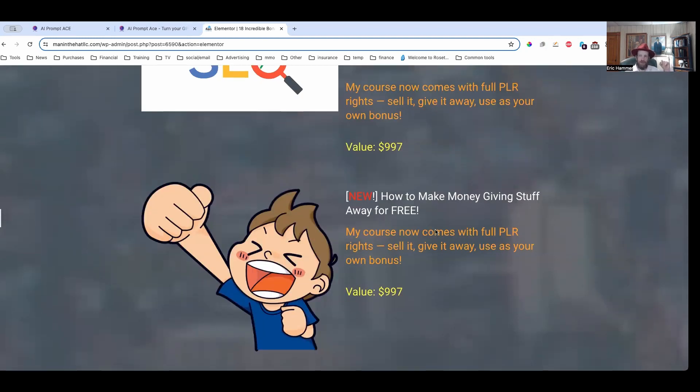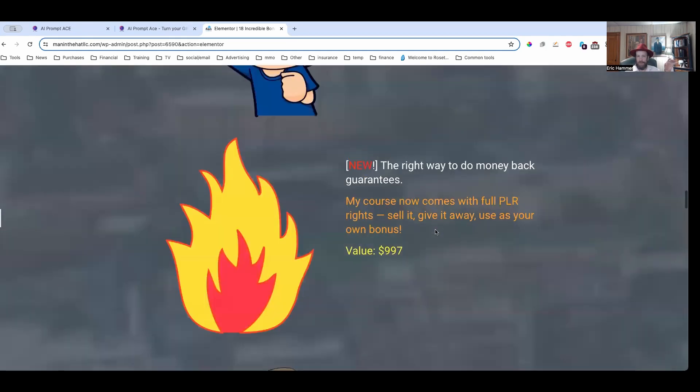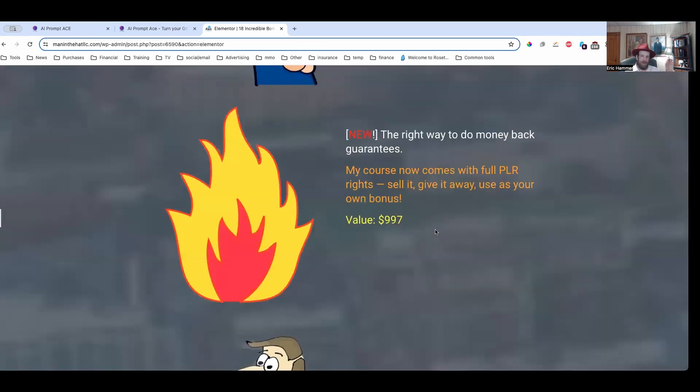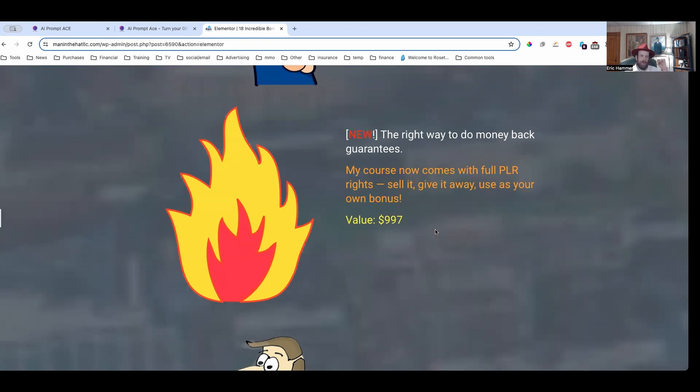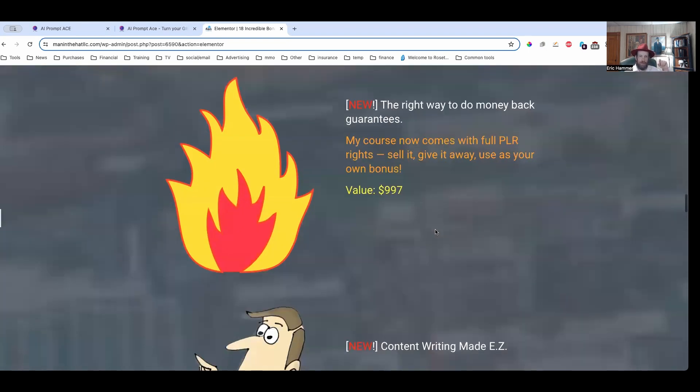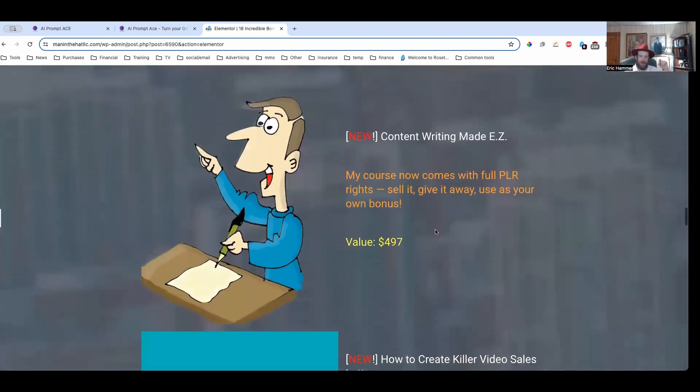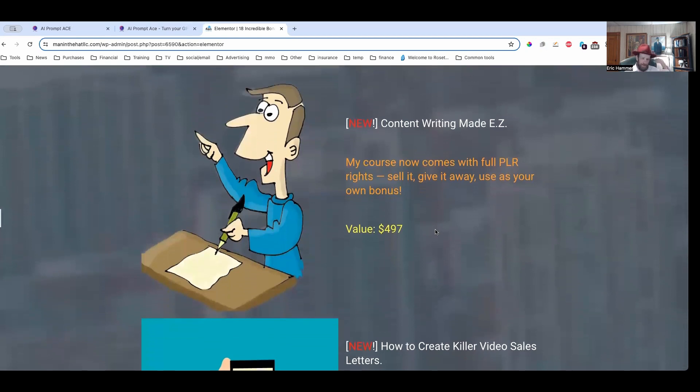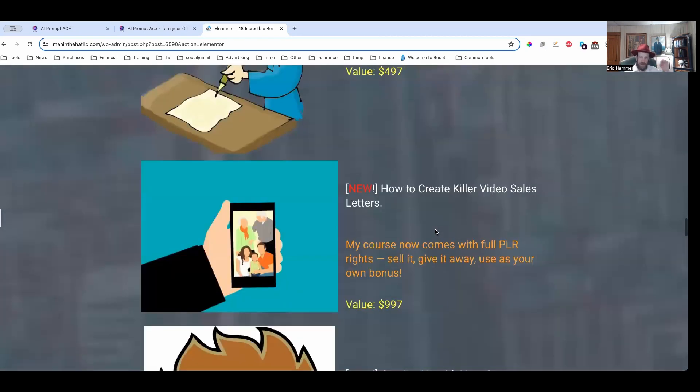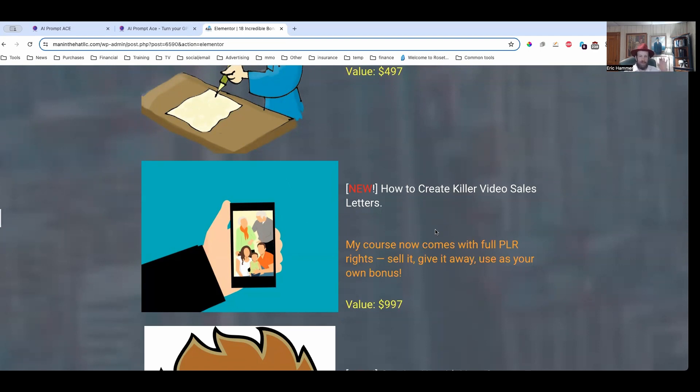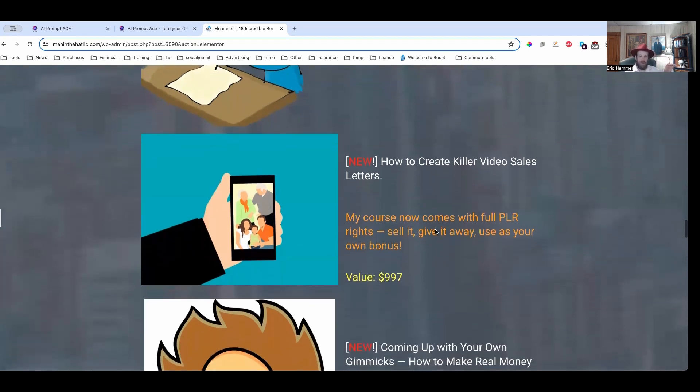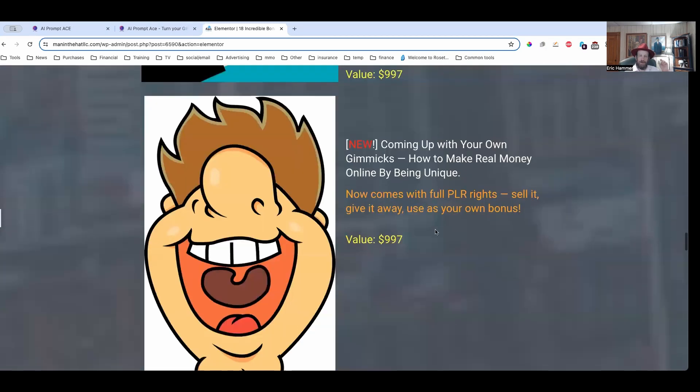I'm also going to give you my course on how to make money by giving stuff away for free. This is a really cool method that I don't share very often. I'm also going to tell you the right way to do money-back guarantees, because there is a particular way that makes sense to do it. Content writing made easy. I've written well over a million words of content. I'm going to show you exactly how easy it is to write content. I'm going to show you how to create killer video sales letters. This is probably the most important skill you could possibly have.